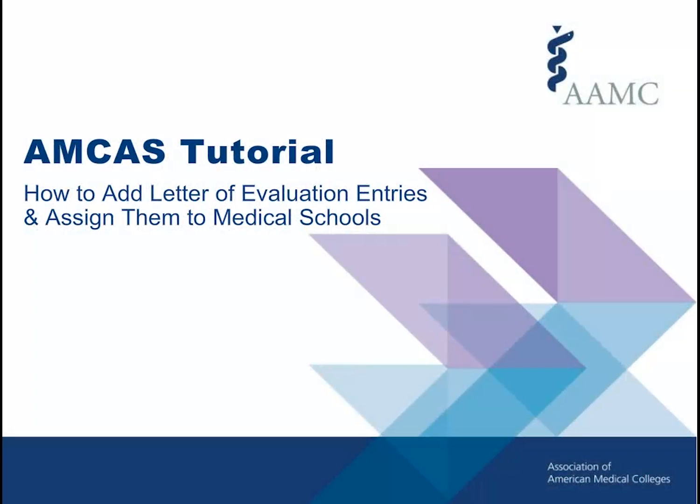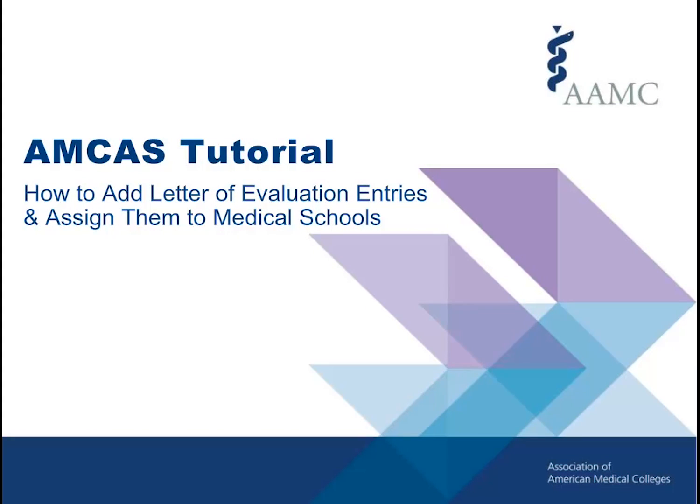Welcome to the AMCAS letters of evaluation and medical schools tutorial. In this tutorial we'll walk through adding letter of evaluation entries and assigning them to medical schools in your application. At the end of this video you will find contact information for AMCAS and links to additional resources.